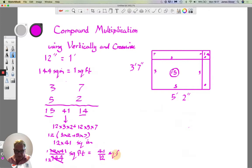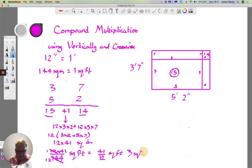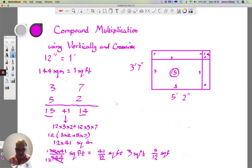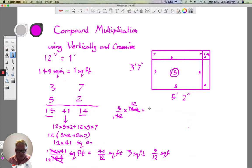Dividing 41 by 12: 41 goes 3 times with remainder 5, so it's 3 square feet remainder 5/12 of a square foot. Converting that 5/12 of a square foot into square inches by multiplying by 144: 5/12 × 144 = 5 × 12 = 60 square inches.